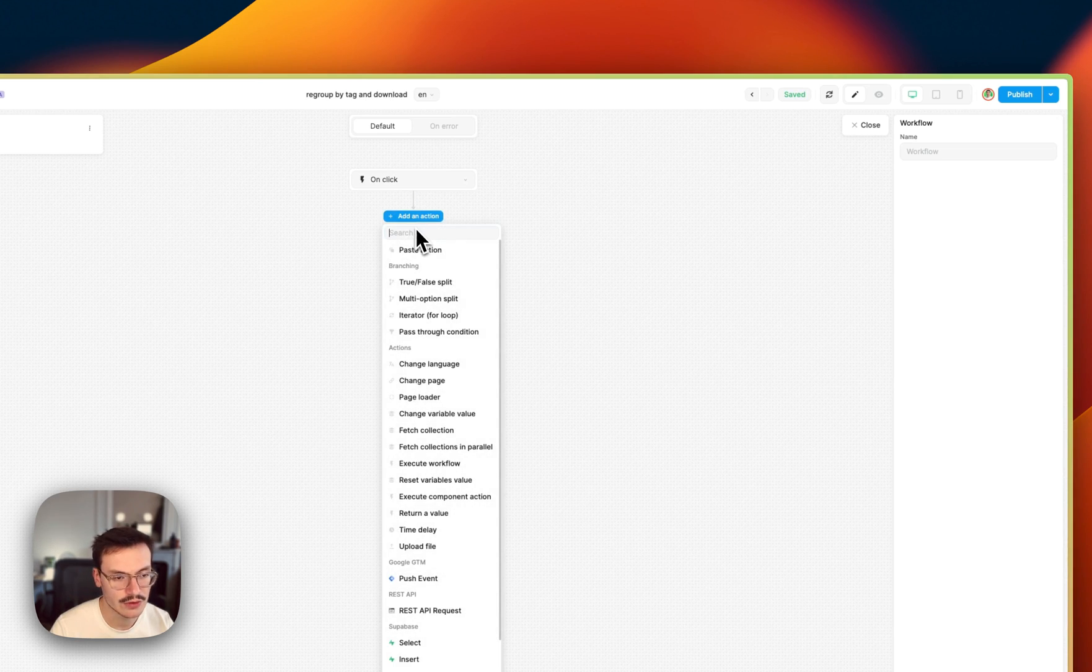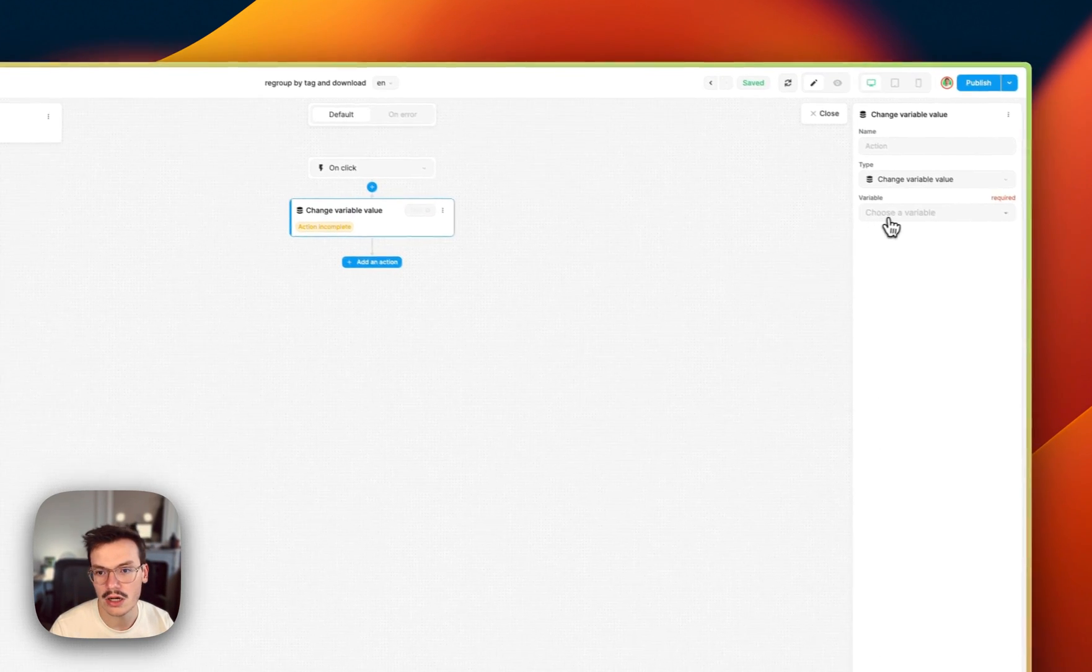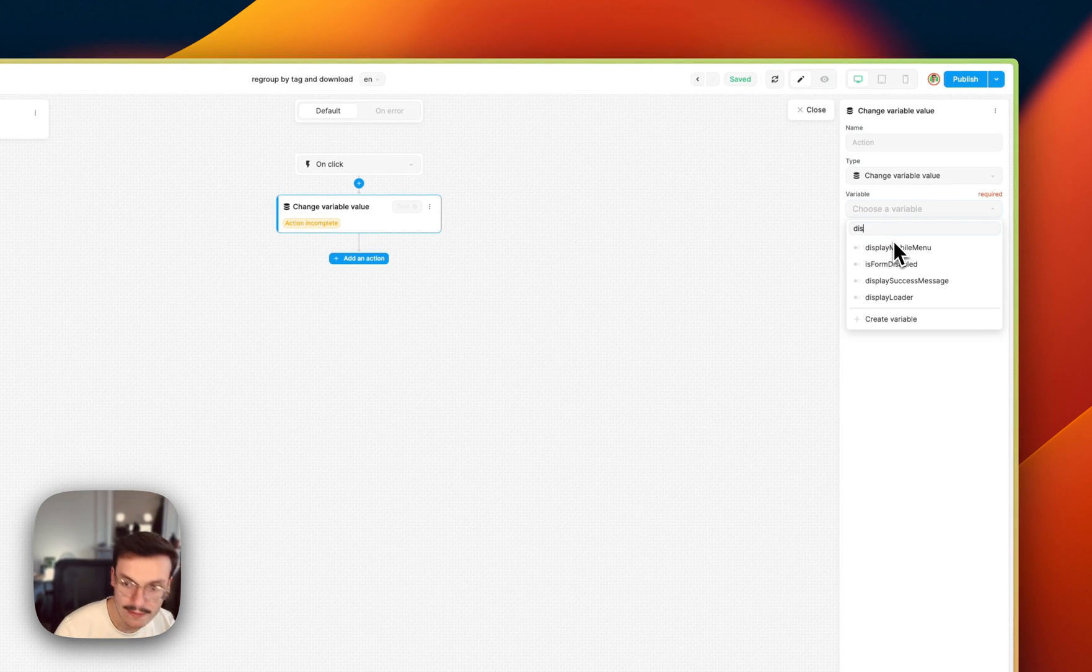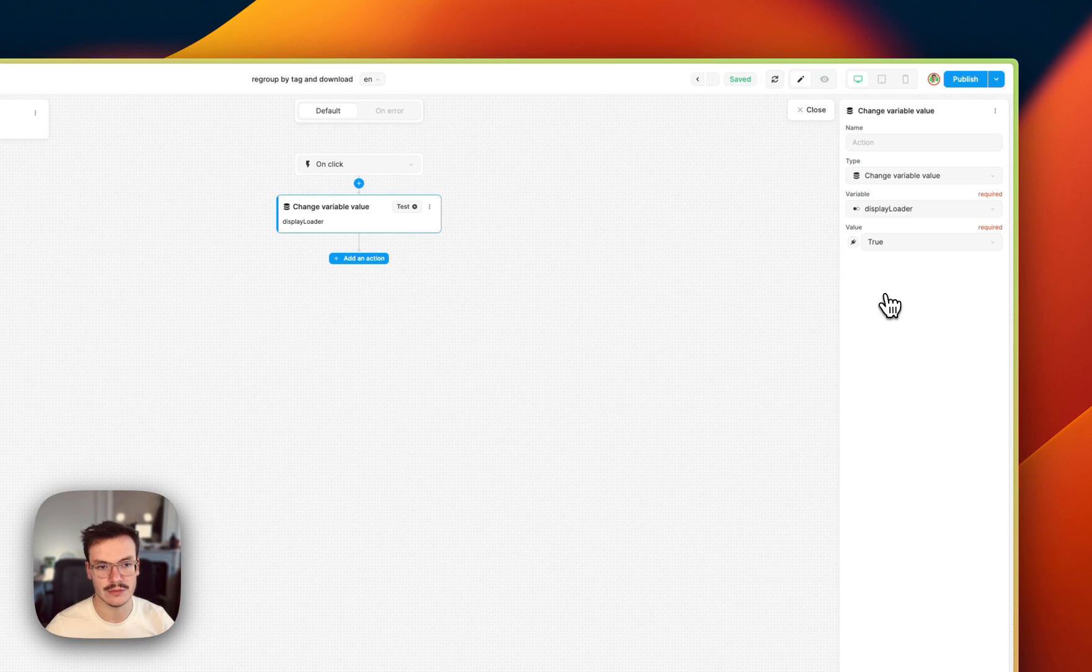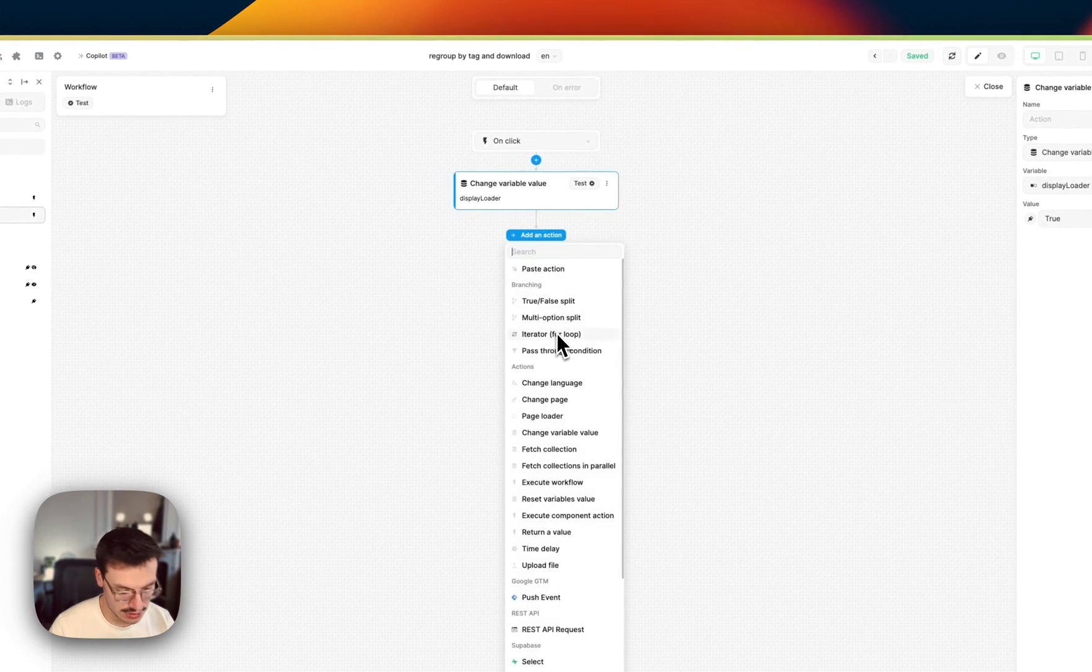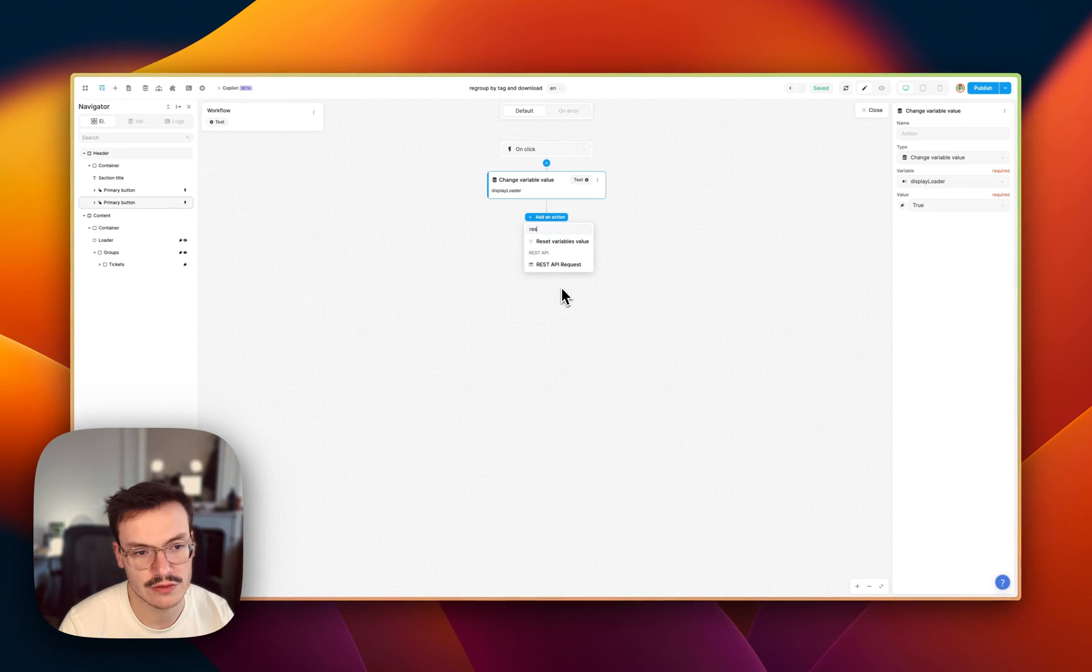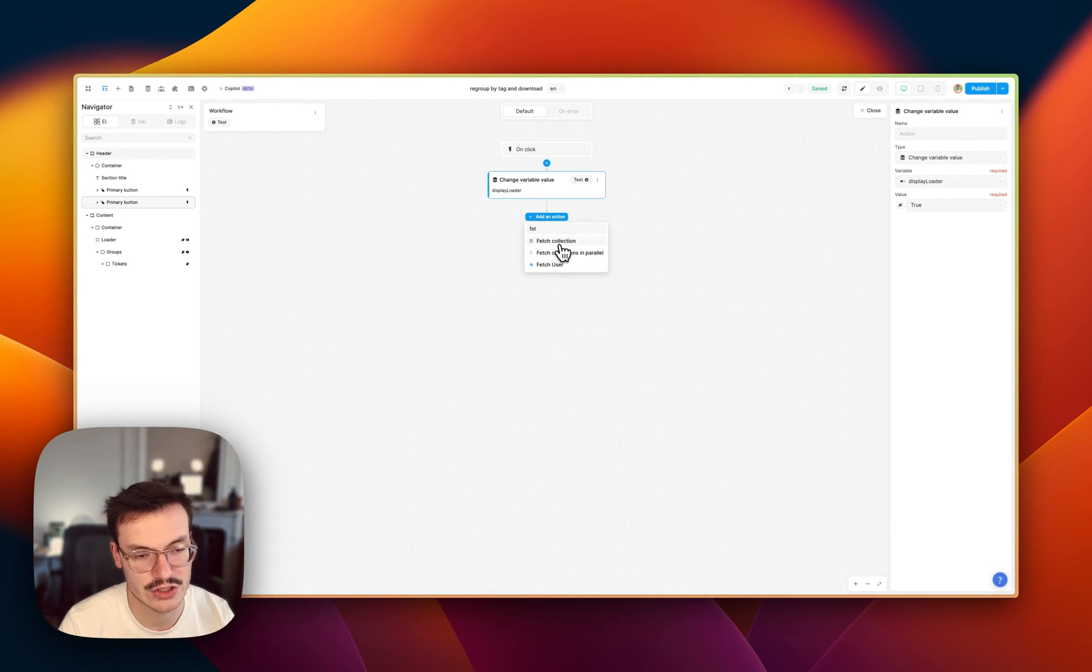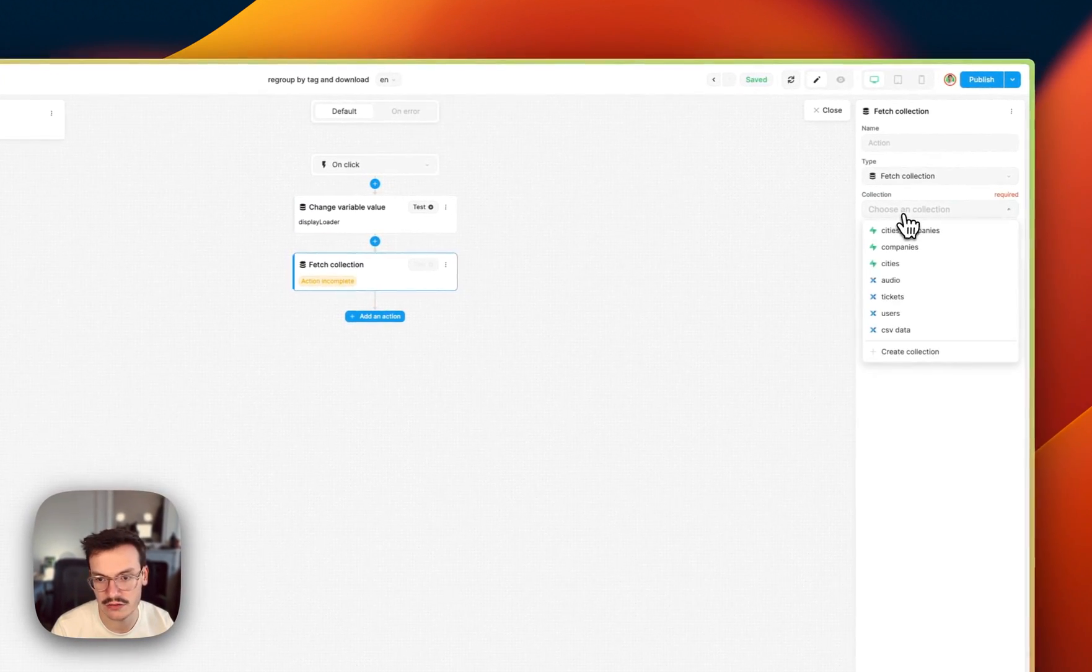First thing I will do is that I will change the variable value of display_loader because now I want to set it to true while the workflow is being executed. Next thing I want to do is the REST API call. It should be a REST API call in this case but for the purpose of this example I will only fetch the tickets collection.